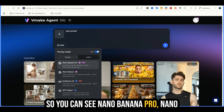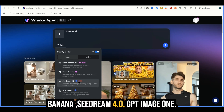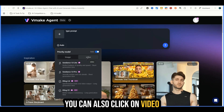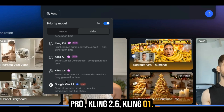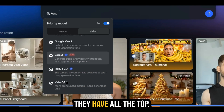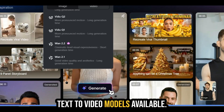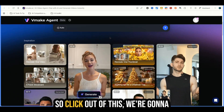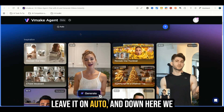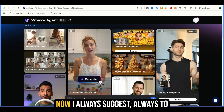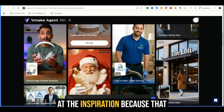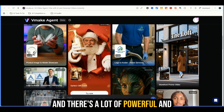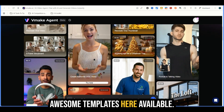You can see Nano Banana Pro, Nano Banana, Seadream 4.0, GPT Image 1. You can also click on video and see the video models: Seadance 1.0 Lite, Seadance 1.0 Pro, Kling 2.6, Kling 01. They have all the top text-to-video models available. Click out of this and we'll leave it on auto. Down here we can see some inspiration options — I always suggest going through these tools and looking at the inspiration because that can help you get started quick. There are a lot of powerful and awesome templates available.